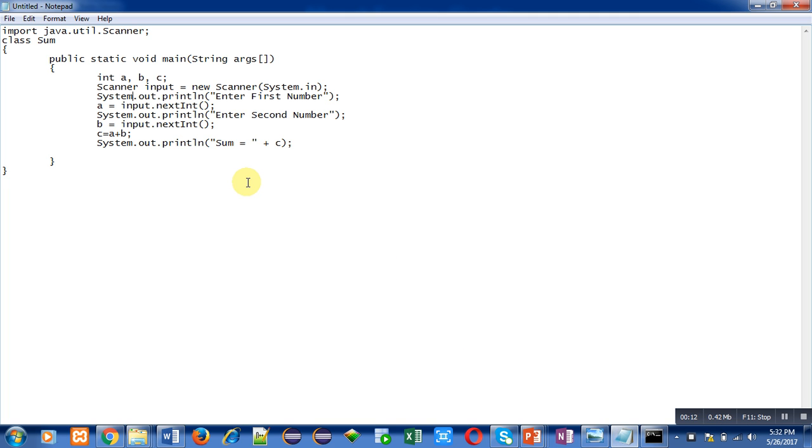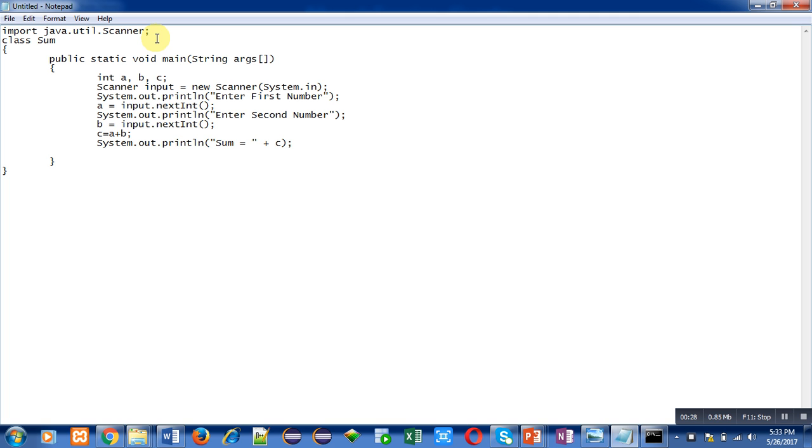You can see this program. In this program I have imported a package which is util, and inside util package there is a class which is known as Scanner. I am going to use Scanner class to create object so that we can read input from user.